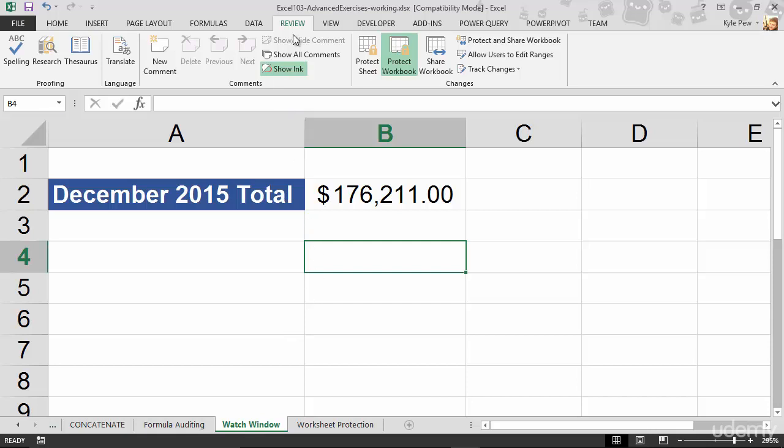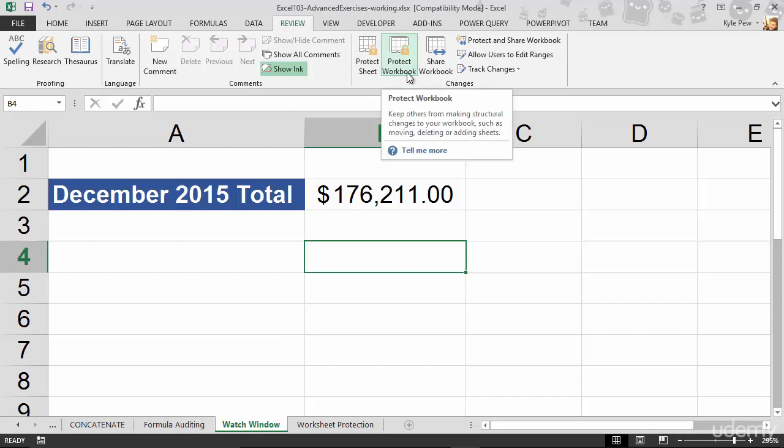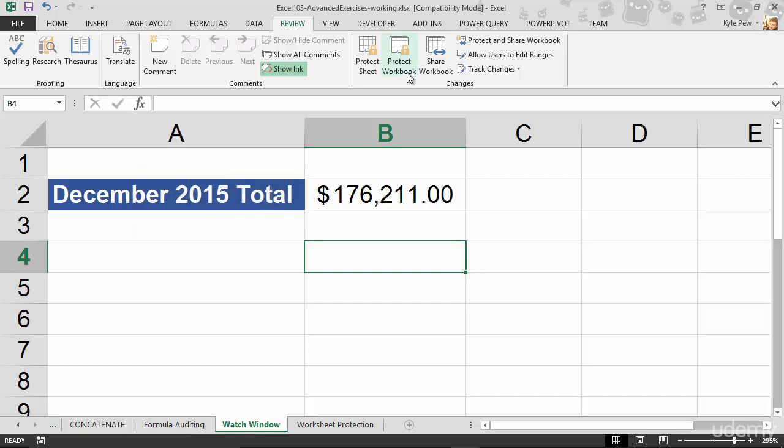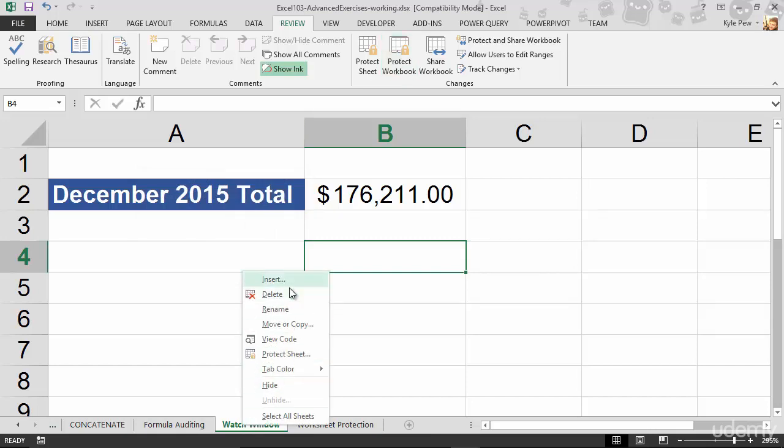Back to Review. I'll click on Protect Workbook. Gotta have the password. Drop that back in there. I've now unprotected the workbook. If I right-click a tab, I can now do all of those standard operations.